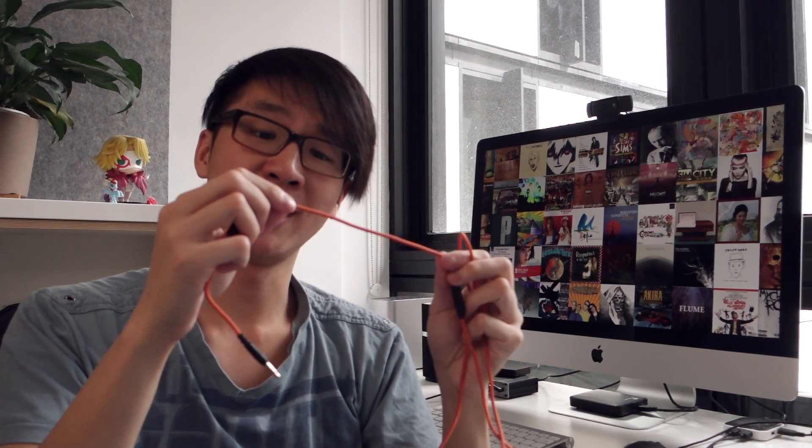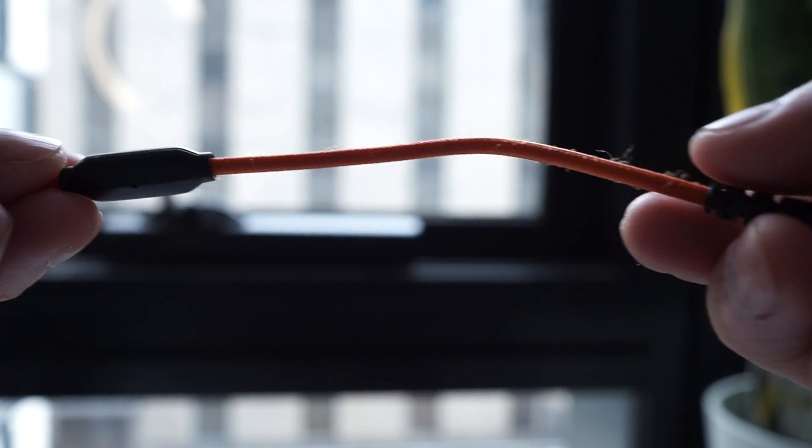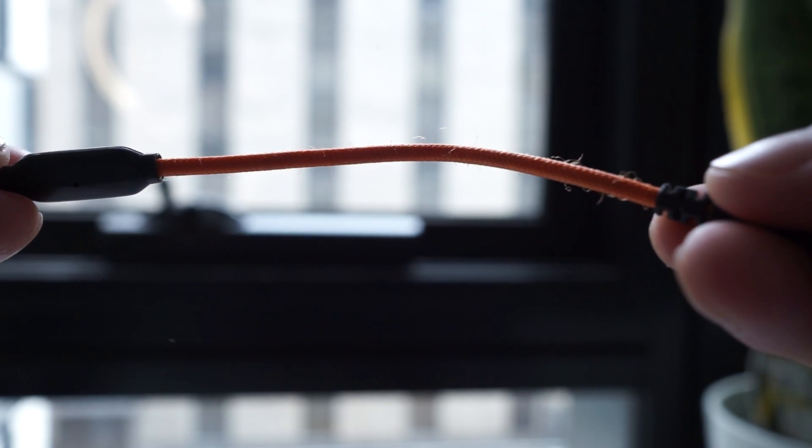The other thing about this fabric cable is that I've noticed the fabric, the orange fabric braid has begun to fray a little which is not something you really want to see.